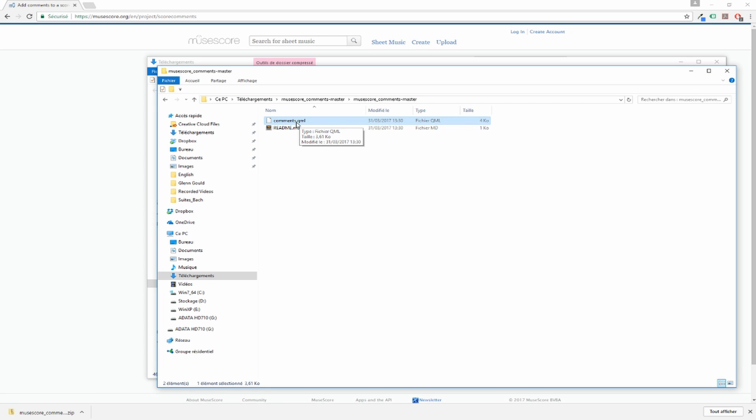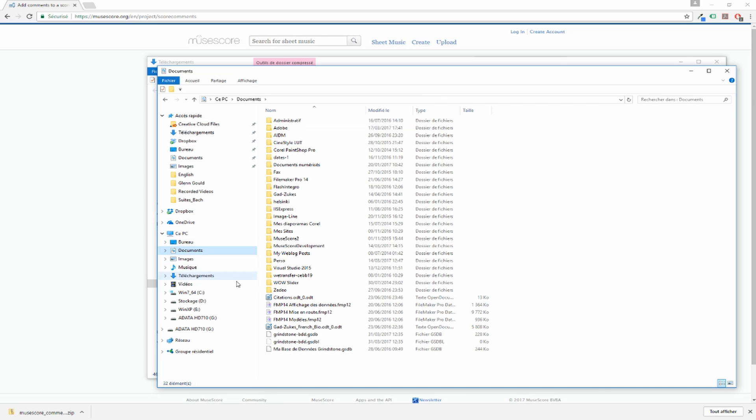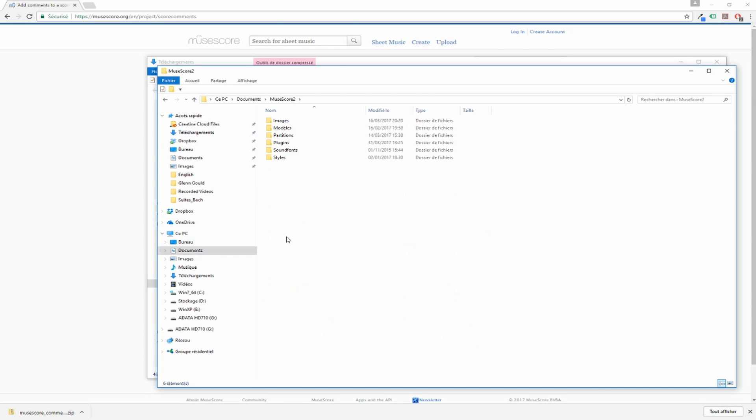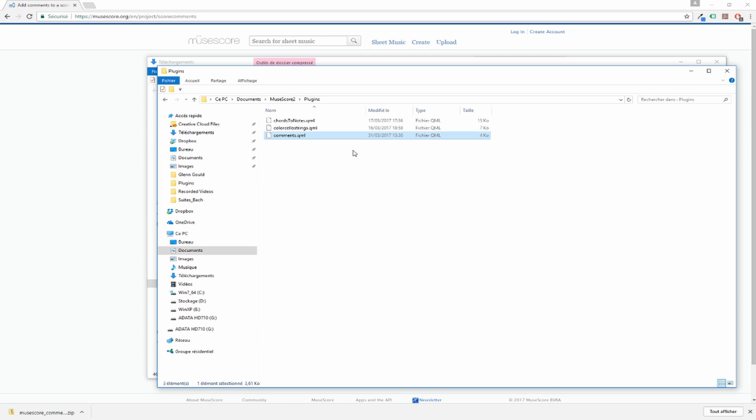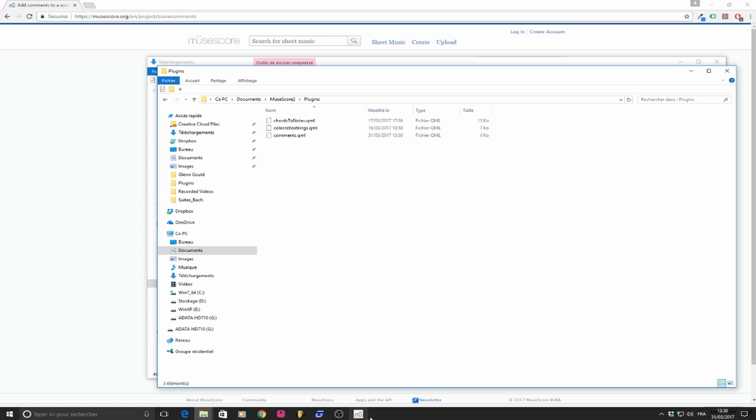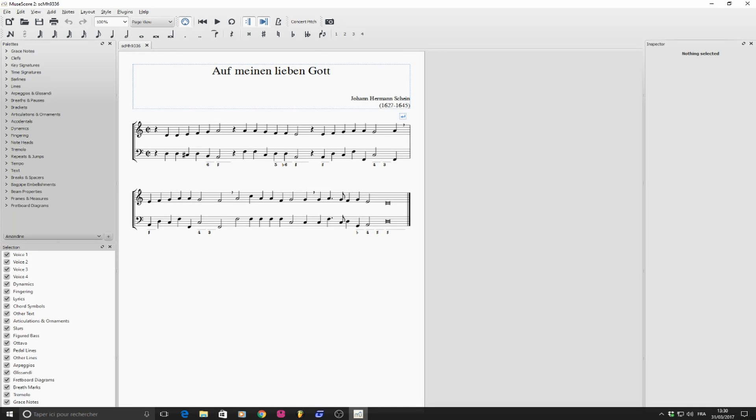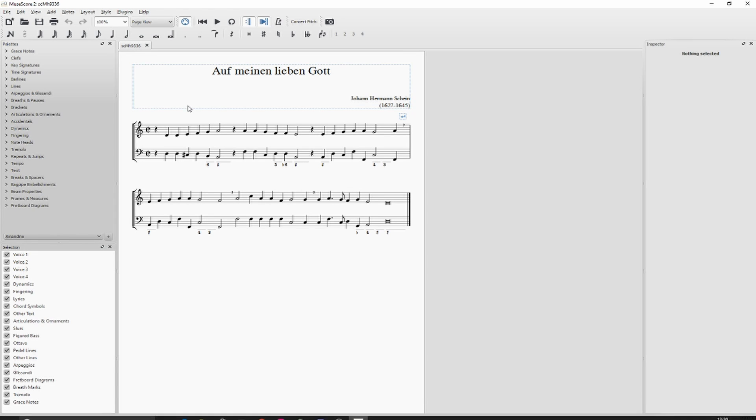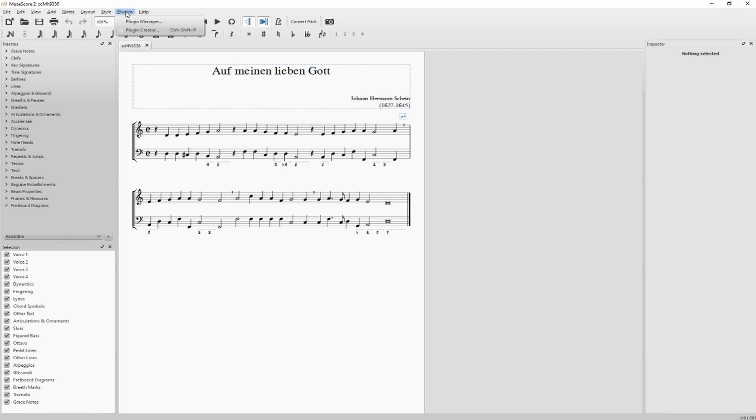Ctrl X, and put it in the MuseScore plugin folder. Here. And then you go in MuseScore 2, in the plugins menu, Plugins Manager.